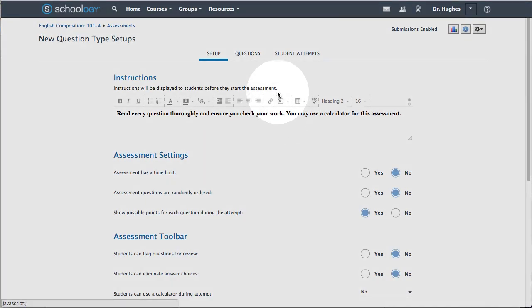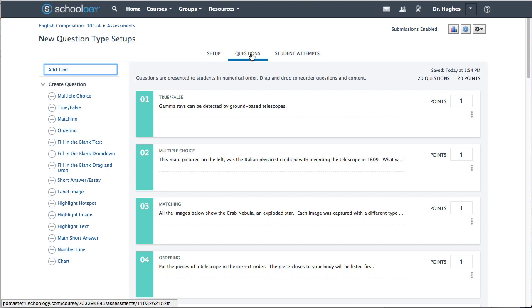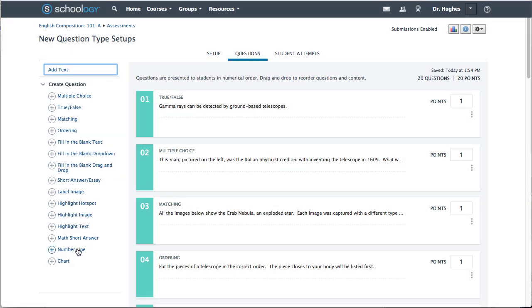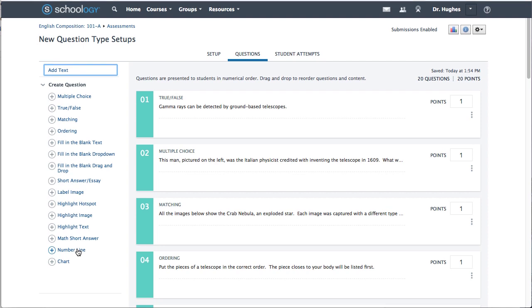If not already open, first select the Questions tab. From the Create Question column on the left, choose Number Line.